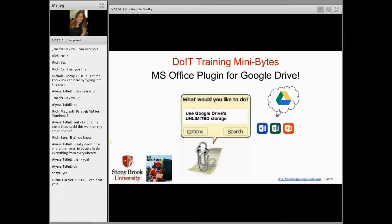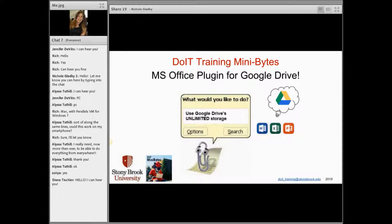This provides a solution that you can download onto any PC. This plugin allows you to download onto any PC — I'm going to show you how to download the plugin in just a second. You can download it onto any PC, access your Google Drive files, and then use Microsoft Word, Excel, or PowerPoint to make edits to them.